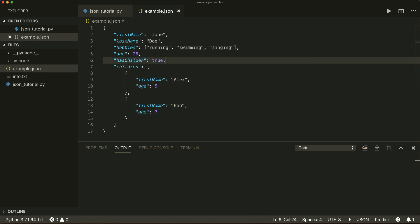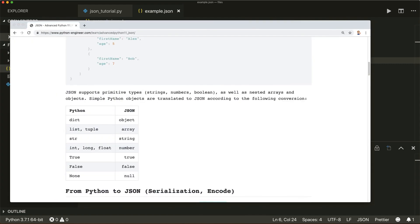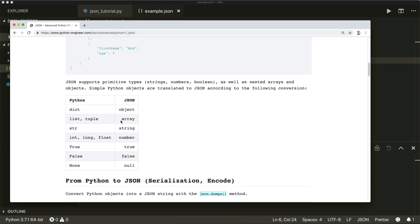We can also have a look at the whole conversion table — you can find this on my website python-engineer.com, where you can find written tutorials for all my video tutorials. This is how Python is translated to JSON and vice versa: a dictionary in Python is an object in JSON, and lists and tuples are an array.